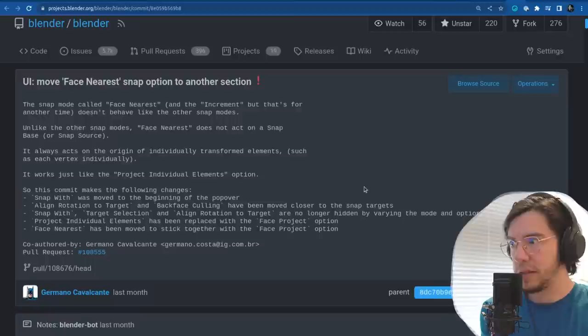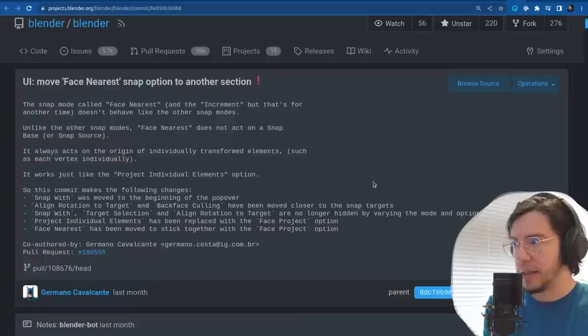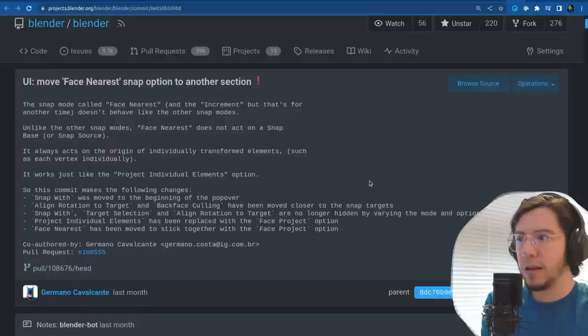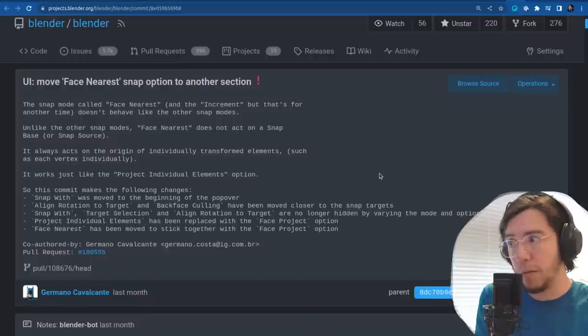This commit makes the following changes: snap width was moved to the beginning of the popover. Align rotation to target and back face culling have been moved closer to the snap targets. Snap width, target selection, and align rotation to target are no longer hidden by varying the mode and the options.